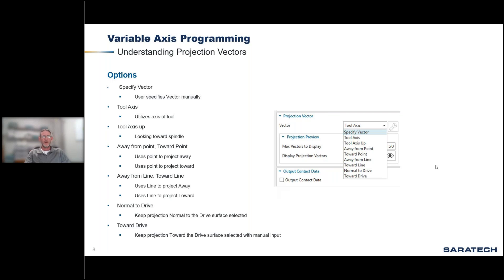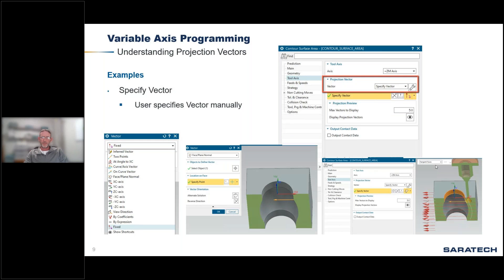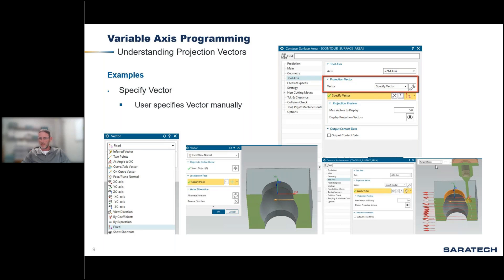With specify vector, the example I showed: I chose face plane normal and chose the internal diameter of that upper circle. That threw a projection vector to the left — the right side is showing the preview of the projection vector going just to the left. So if NX is looking at that surface with projection in that direction, the only thing it can see is one half of the circle to the left, and that's all NX will try to create toolpath for.